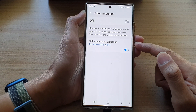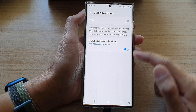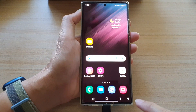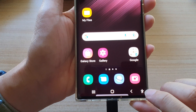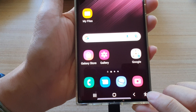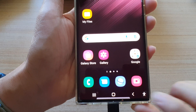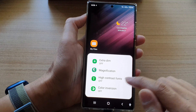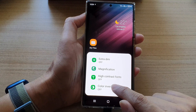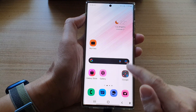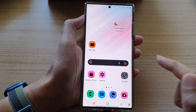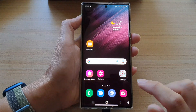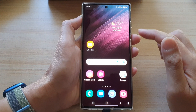To access the color inversion shortcut, you can always tap on the accessibility button at the bottom corner. Once you tap on that, a menu will appear. In here, you can tap on color inversion to invert the screen. You can tap on that to turn it off or on.